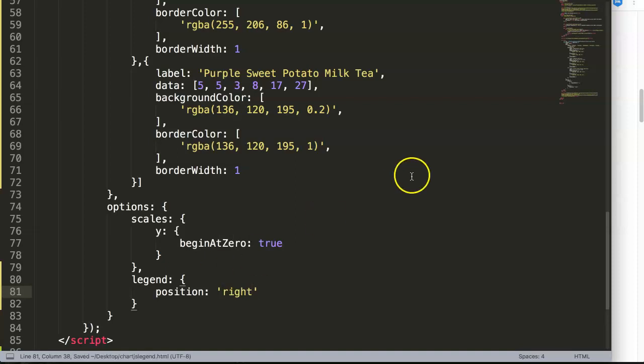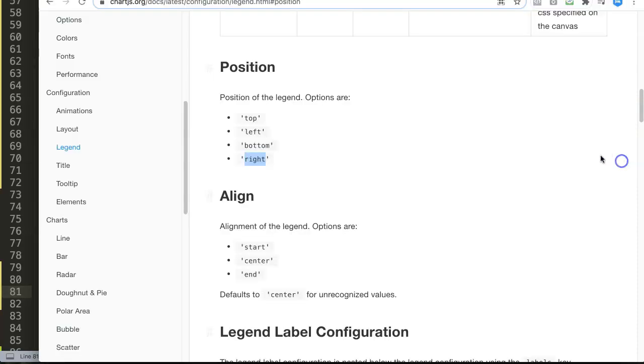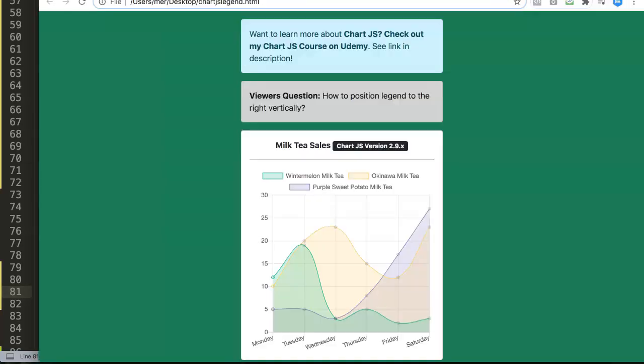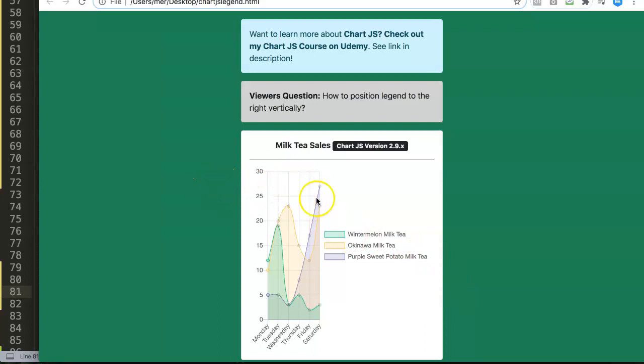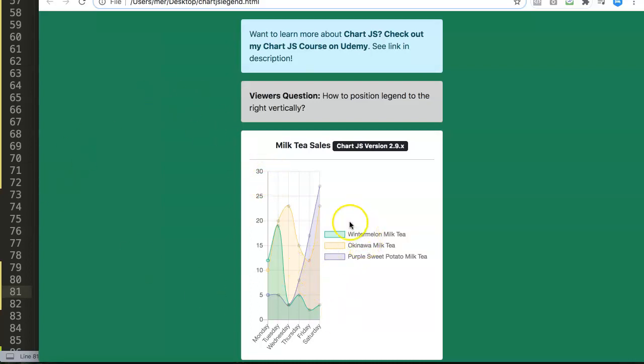Save. All right, so once we did that, you go back to our chart here, refresh, and now you can see this has been repositioned to the right. Beautiful. Of course the chart doesn't look so nice, which is not a problem. You can adjust it. This can be adjusted by extending the size of it.